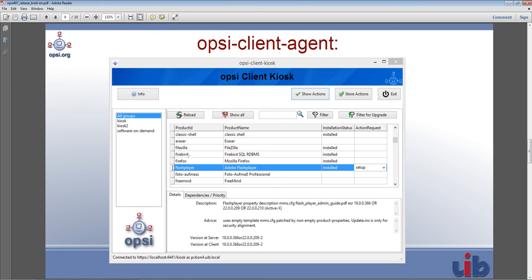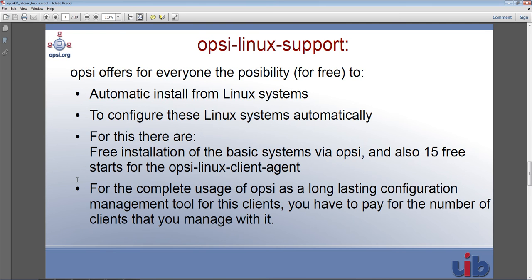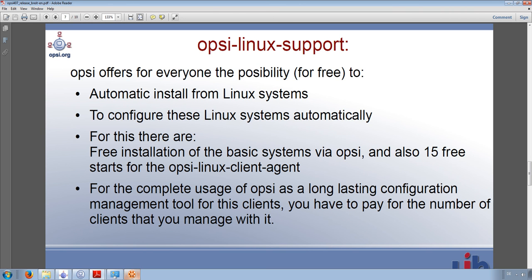There is a screenshot where you can also see details from the software in the client kiosk. This leads to our next feature: Opsi Linux support, which features the automatic installation of Linux systems as well as the configuration of these systems. We also have free installation via Opsi and 15 free starts for the Opsi Linux agent.